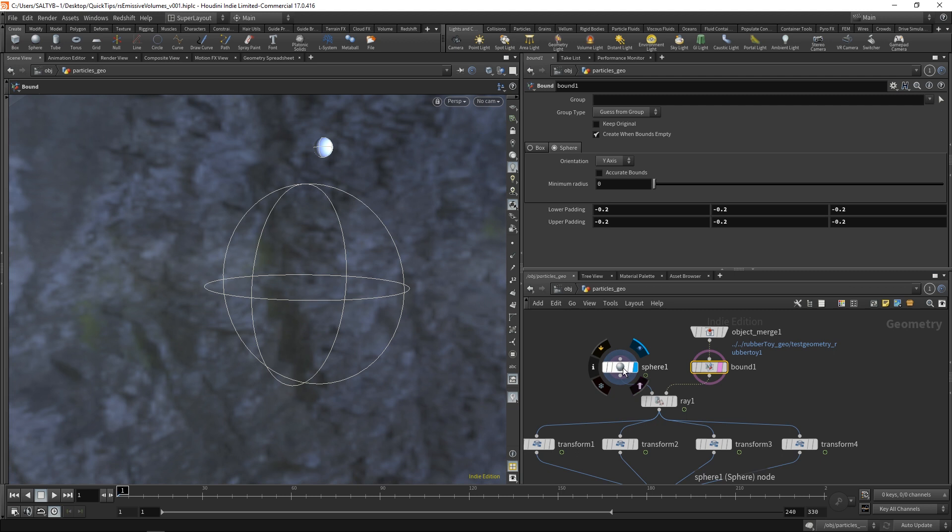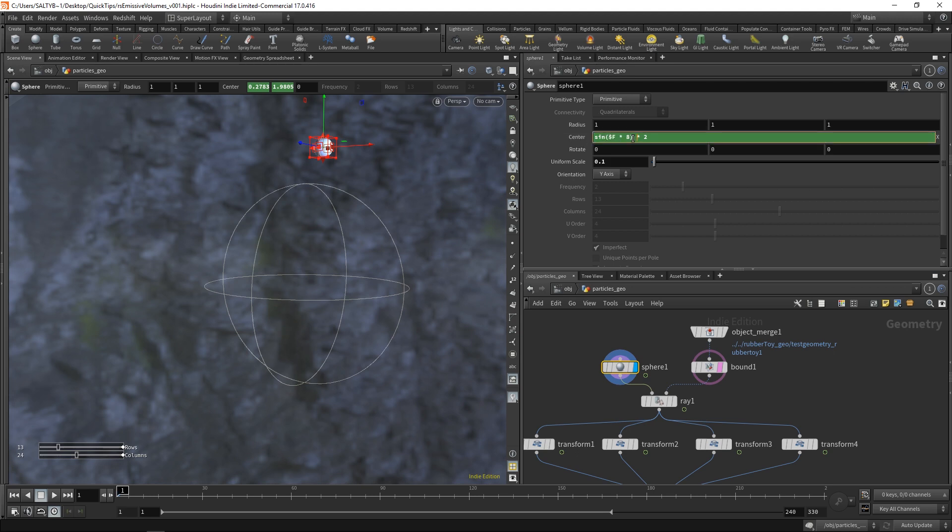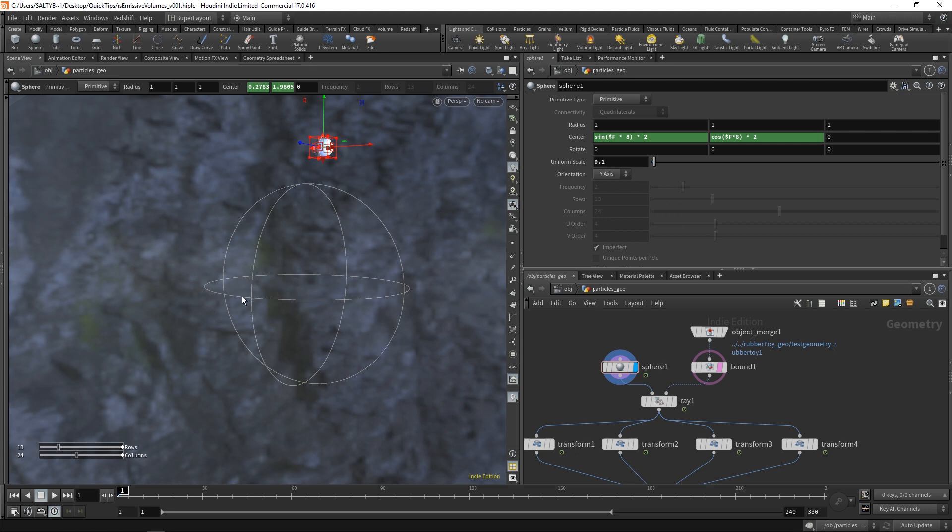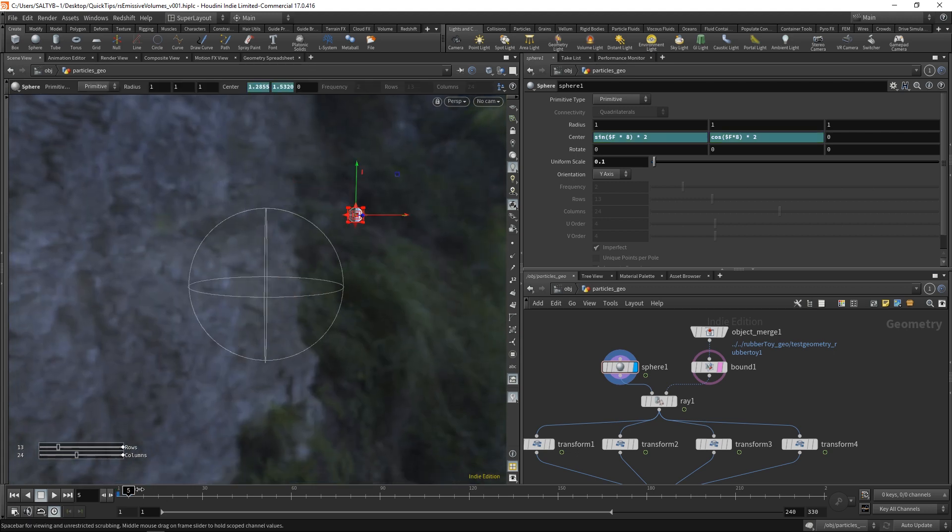Now I've taken another sphere and I've animated this by using the sine and cosine functions within our center fields. So I've got sine, use the frame, multiply by eight, and then take that whole thing and multiply it by two. Just one of those standard Houdini tricks to get this kind of motion right here.